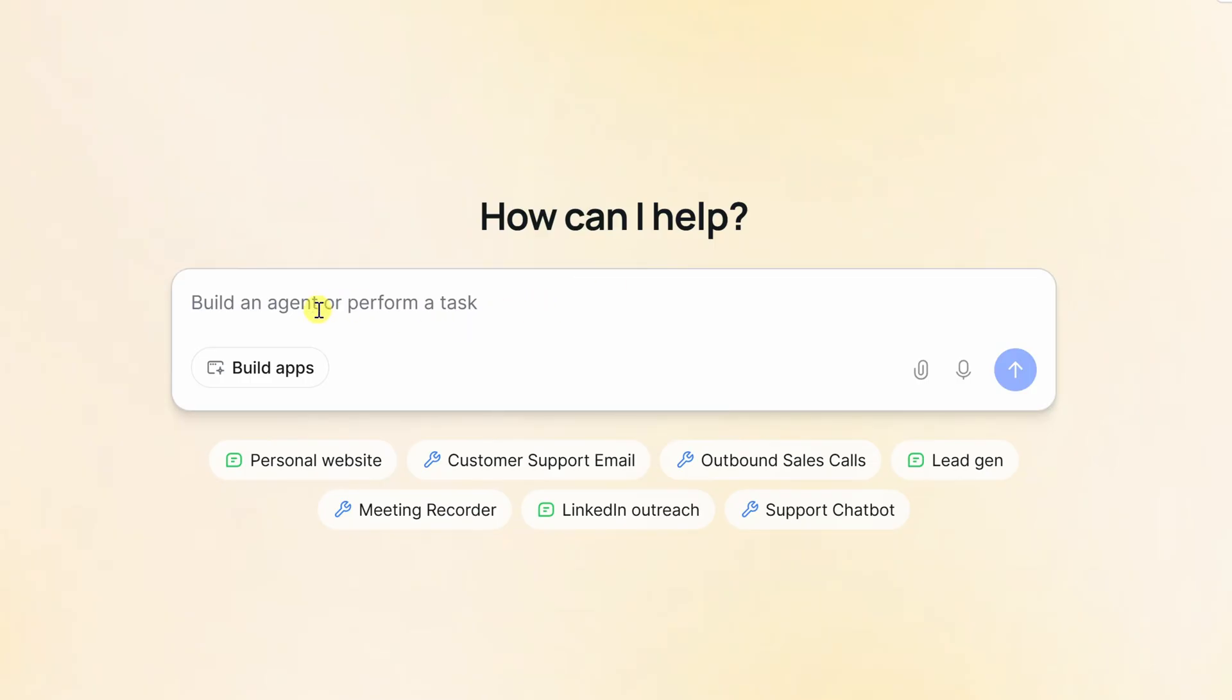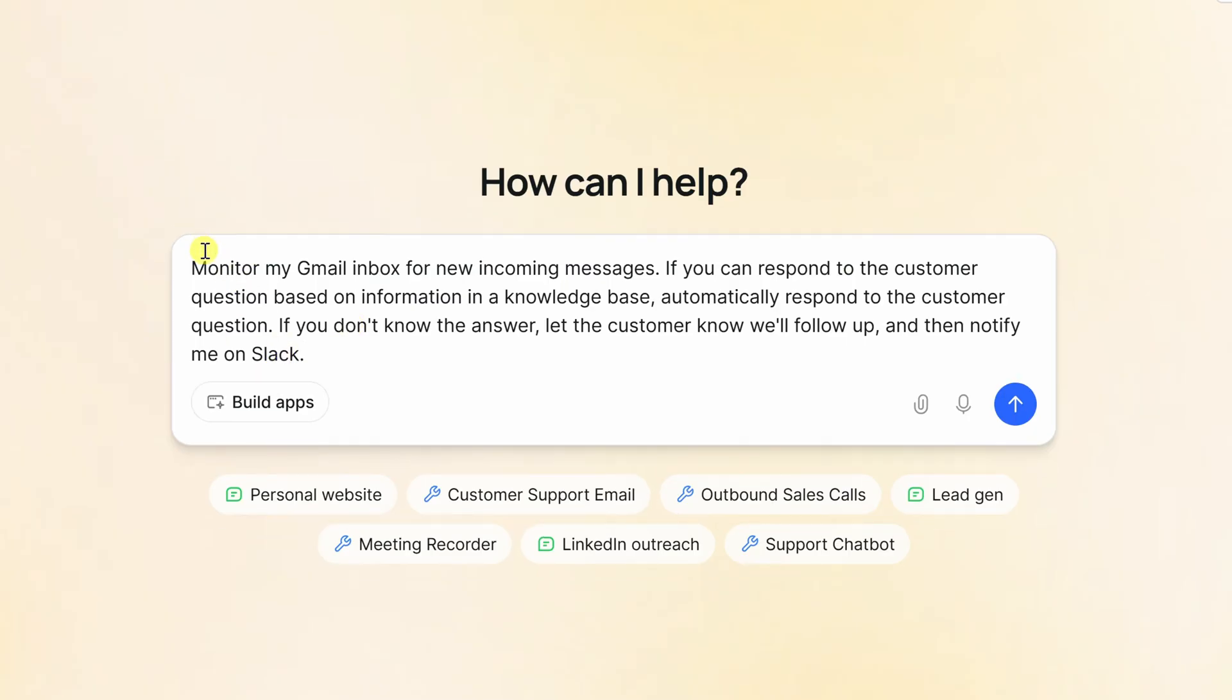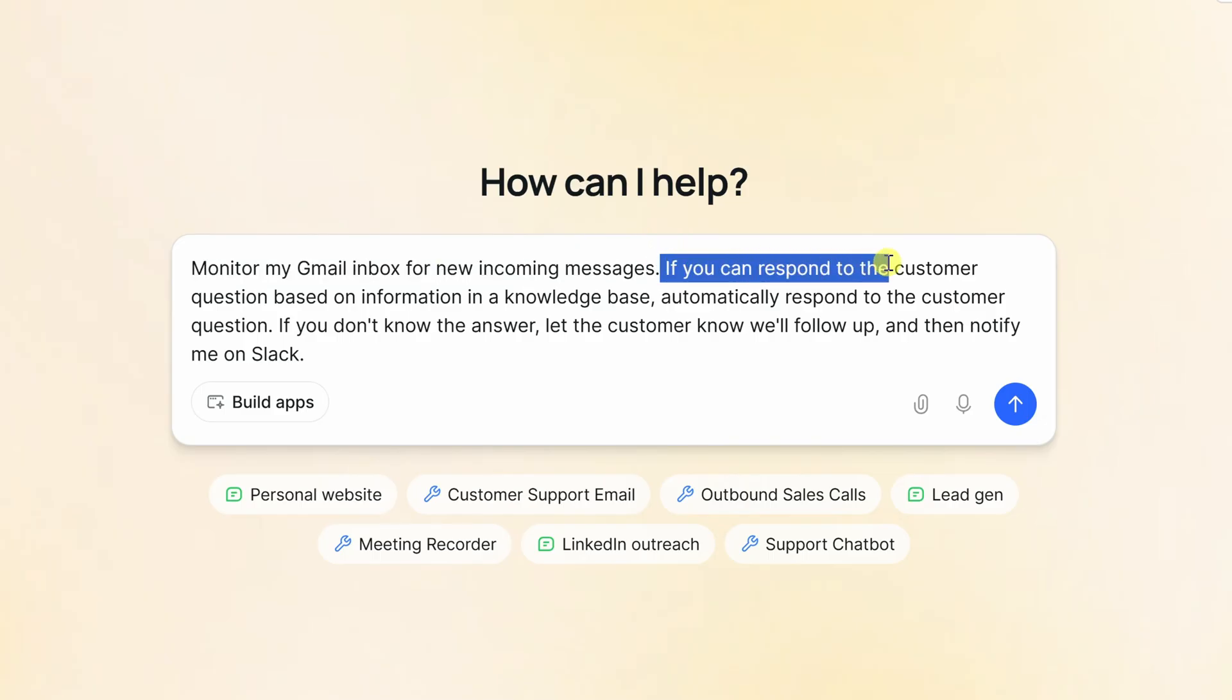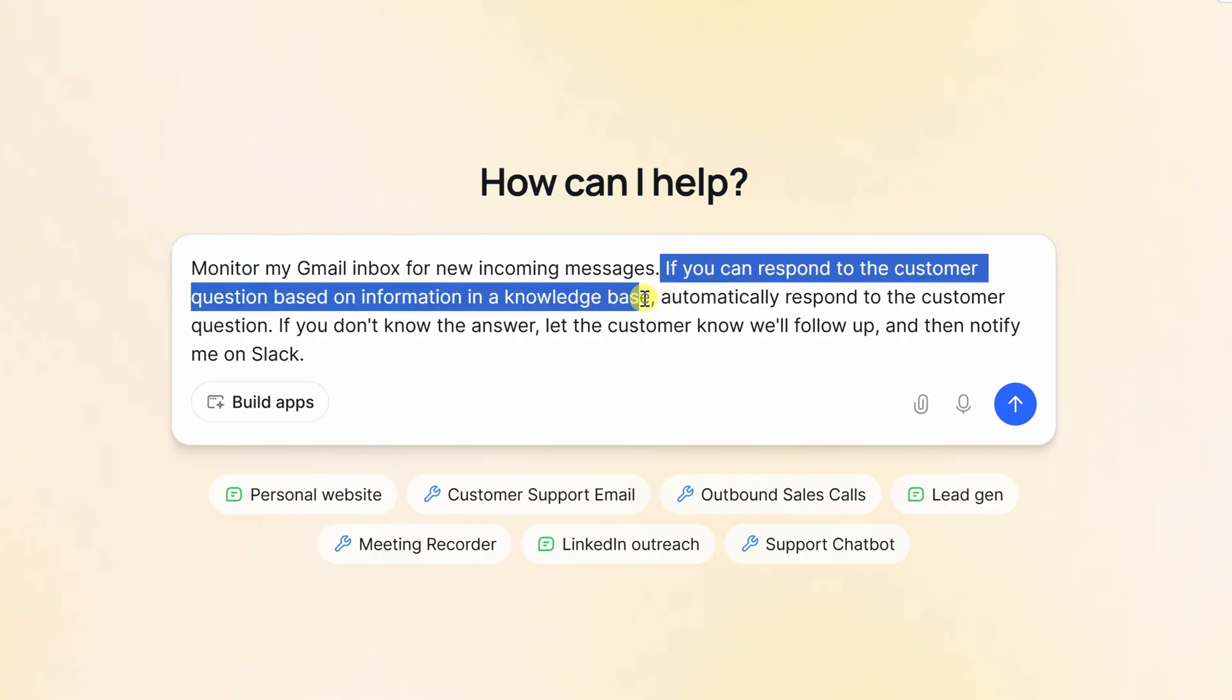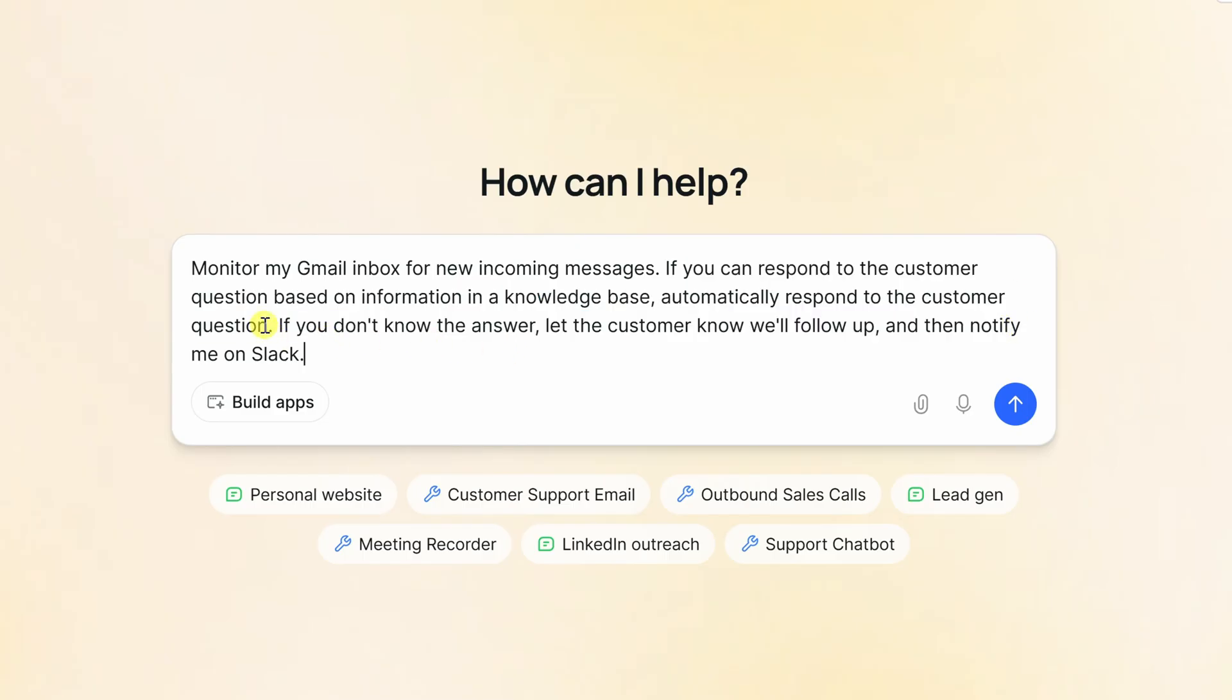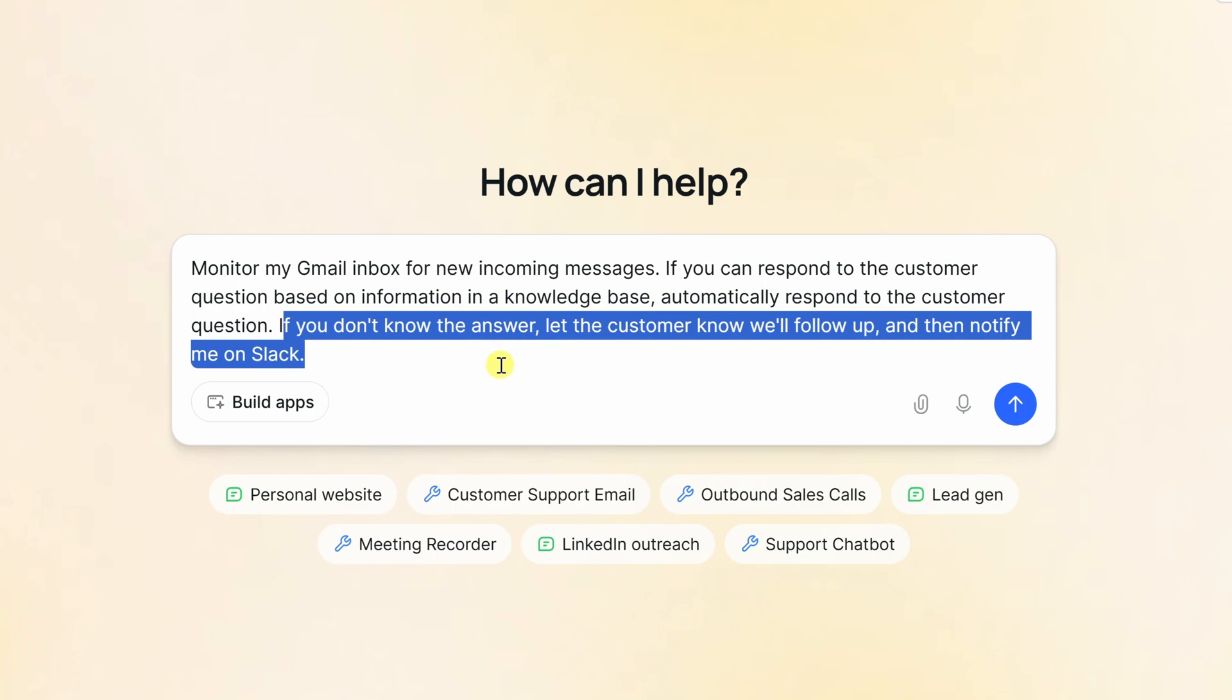Right here, let's describe the agent that I want to create. I'll type in my text right here in this text field. Monitor my Gmail inbox for new incoming messages. If you can respond to the customer question based on information in a knowledge base, automatically respond to the customer question. If you don't know the answer, let the customer know, we'll follow up and then notify me on Slack.